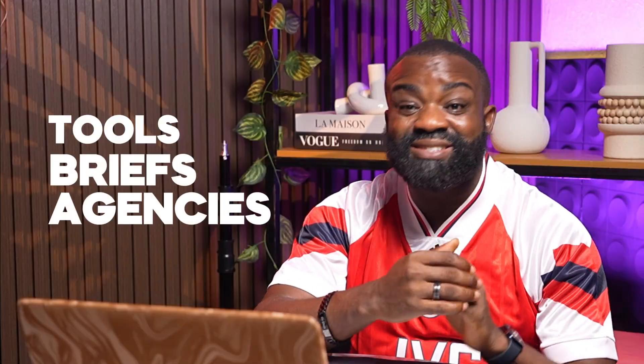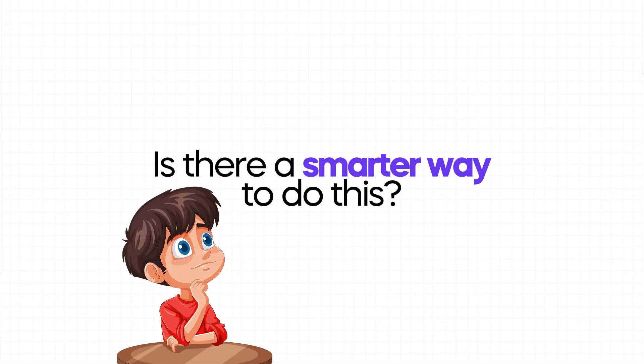You're switching between tools, briefs, agencies, and at the end of the day you're left wondering, is there a smarter way to do this? Well, there is.